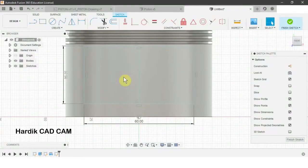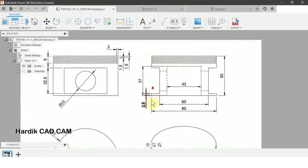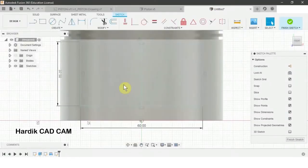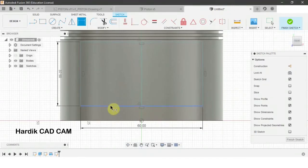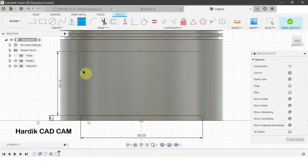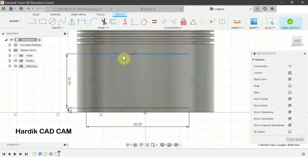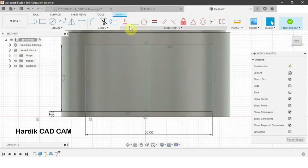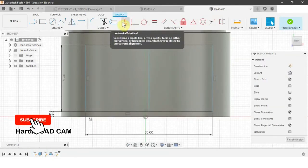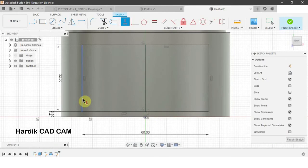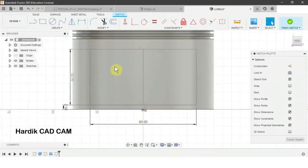Now we will create a dimension. The rectangle is 2.5 mm apart from the center line. The shortcut for dimension is D. We will click on this line, click on the origin, click to place, and write down 2.5 and Enter. Now the rectangle is vertically fixed. To fix it horizontally, we will use the vertical/horizontal constraint. We will click on origin and then on the midpoint of the rectangle. That way the rectangle is fully constrained.